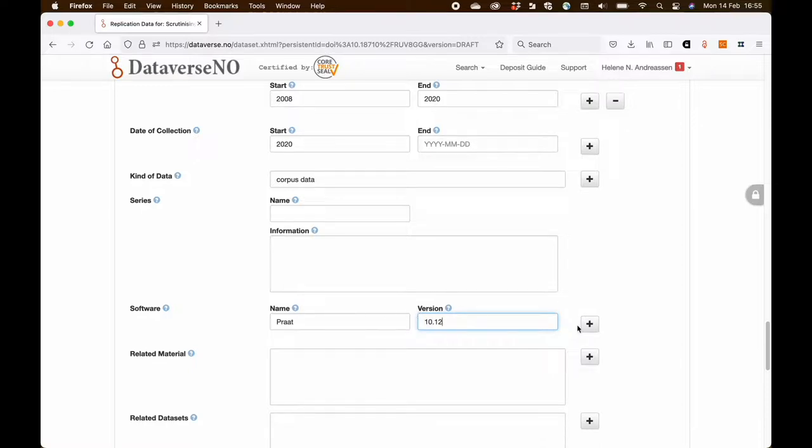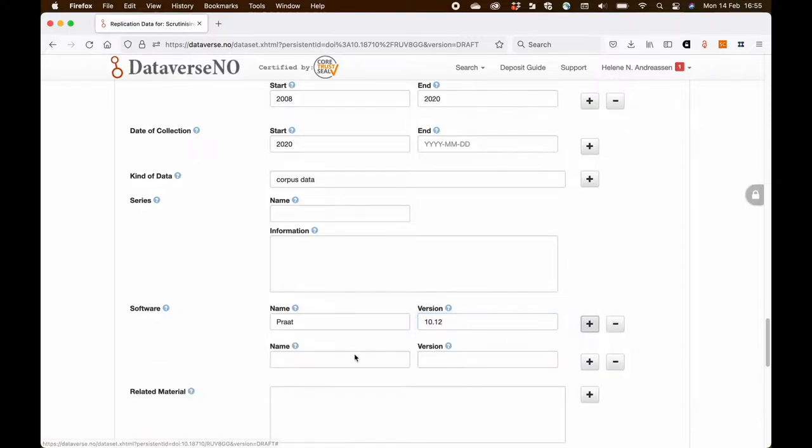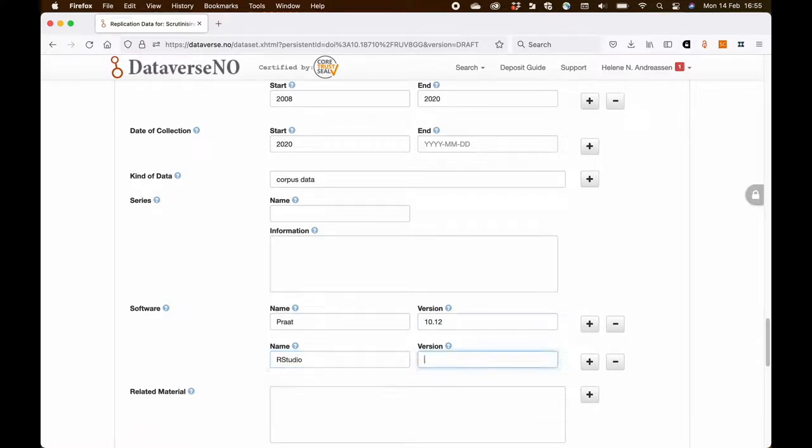And we also want to inform about the software that has been used to analyze the data. So I have been using Praat, which is a phonetic and analytical tool, and then the RStudio. And I also inform about the version that has been used.